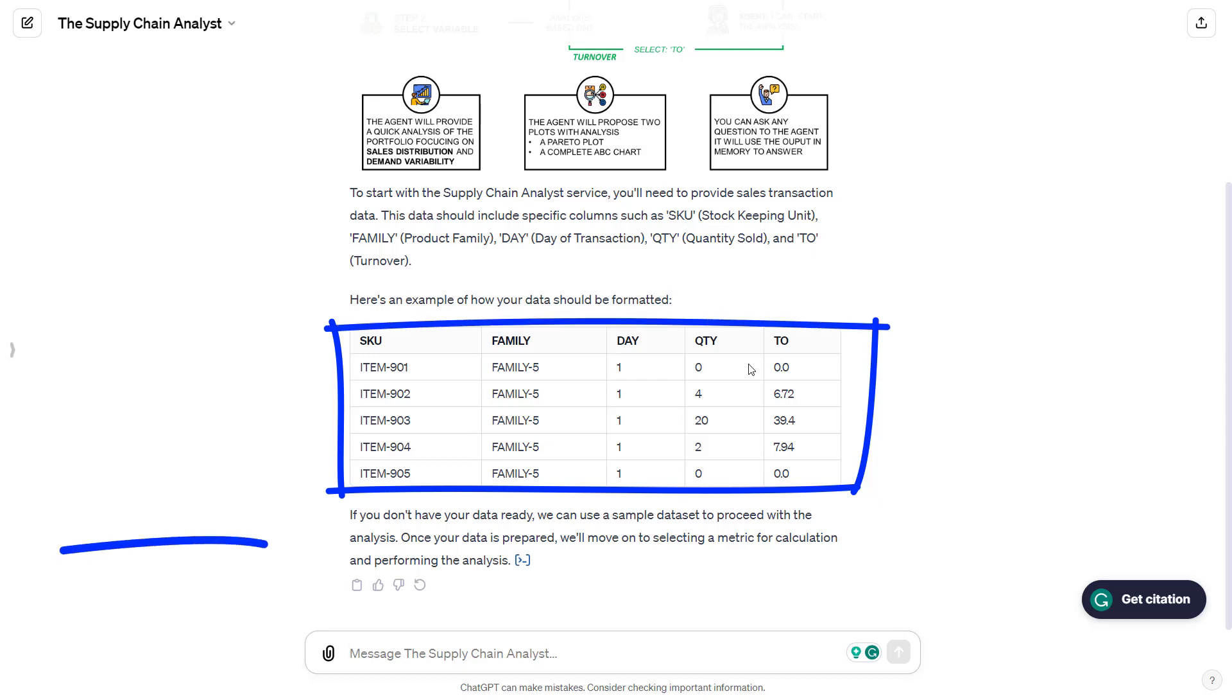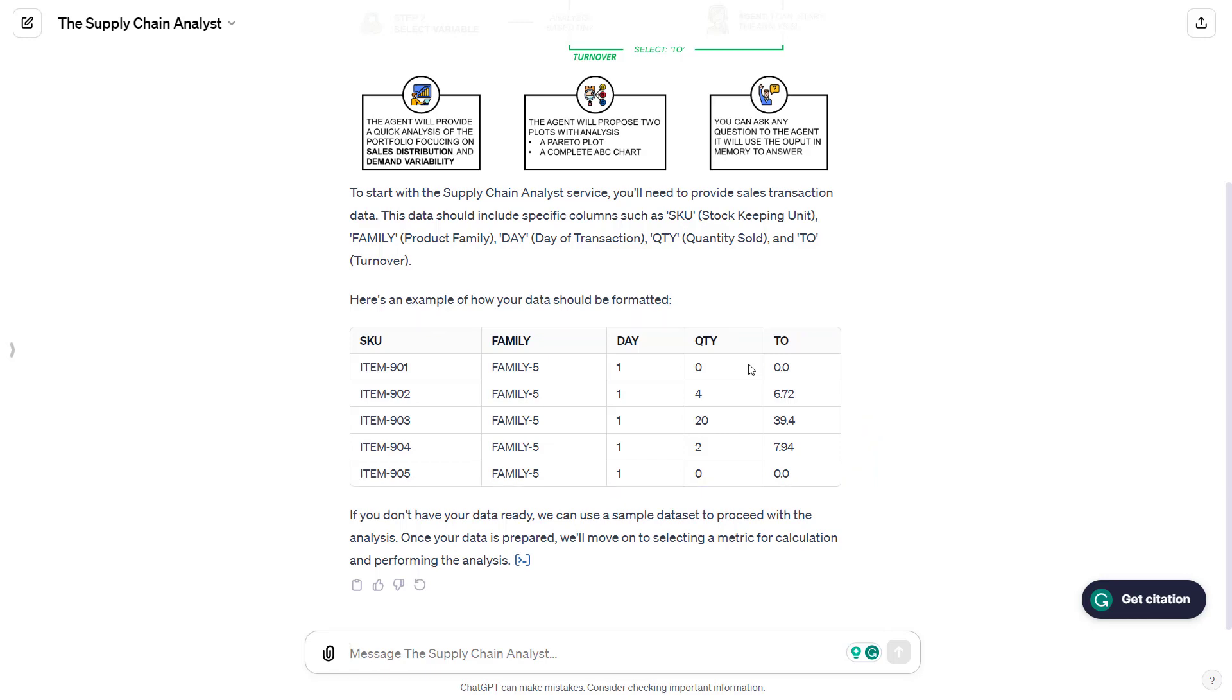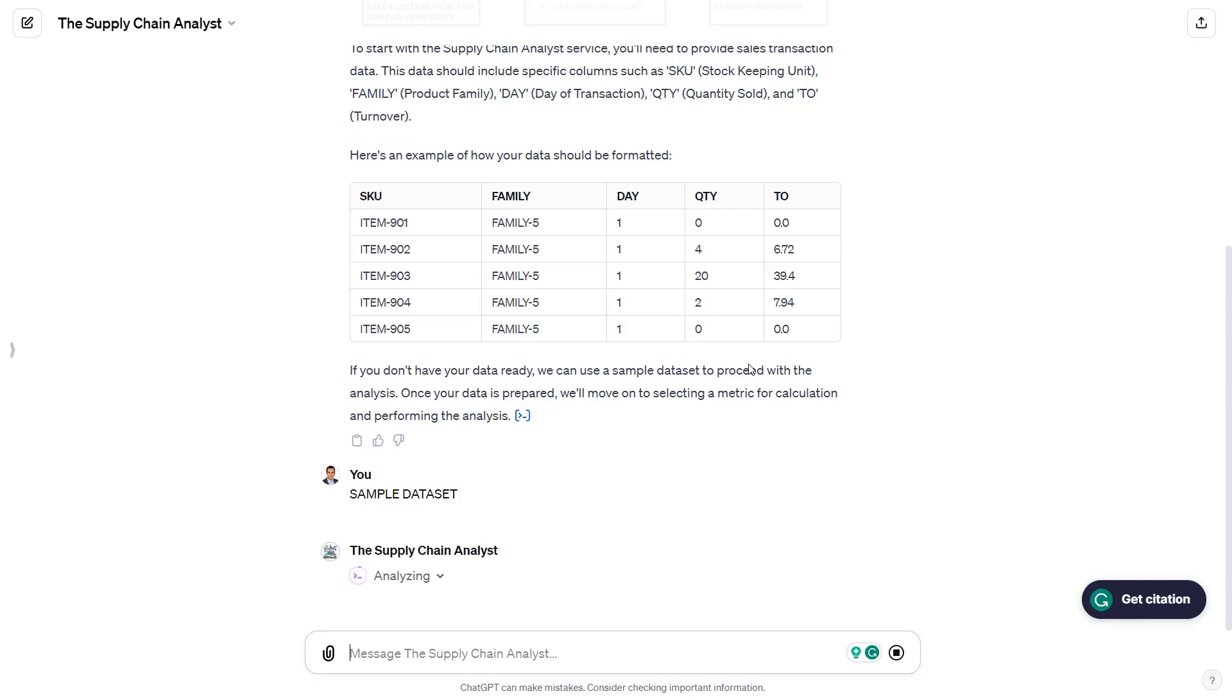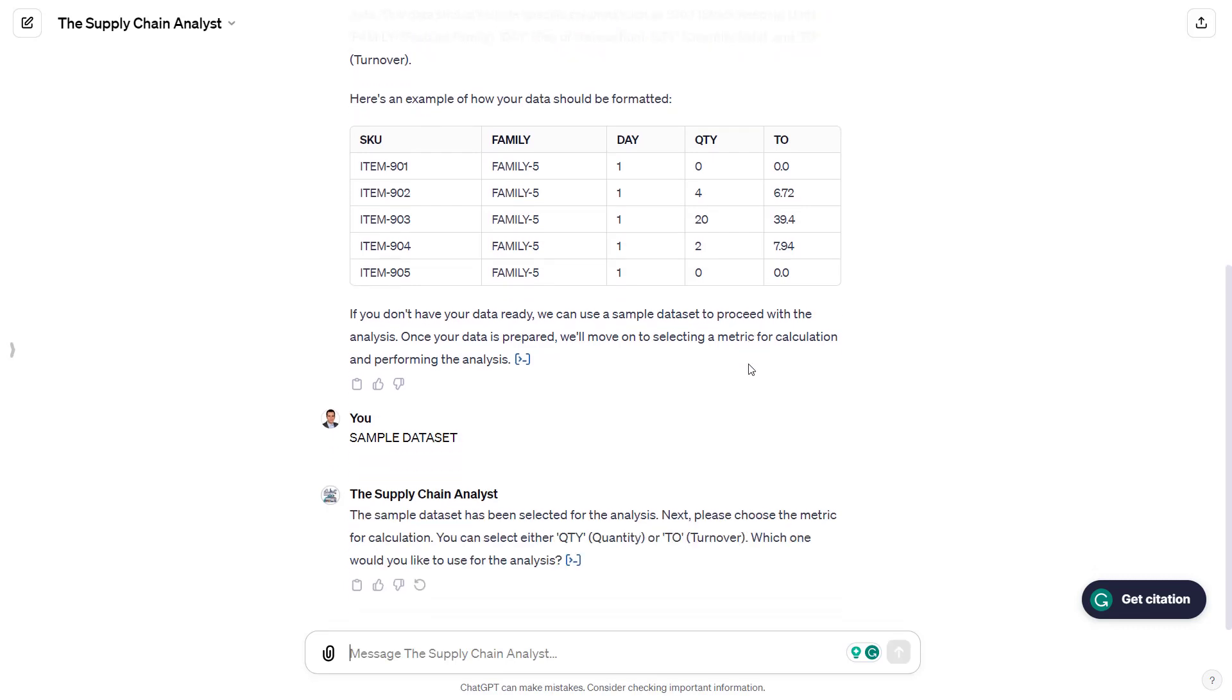At the end of the prompt, the agent is proposing to use the sample dataset or to upload data. Here, we'll use the sample dataset. And now, the users have to select which metric to use for the analysis. Indeed, if you want to create your Pareto chart or your ABC analysis, you can choose between the quantity and the turnover. For the demonstration here, I will use the quantity.